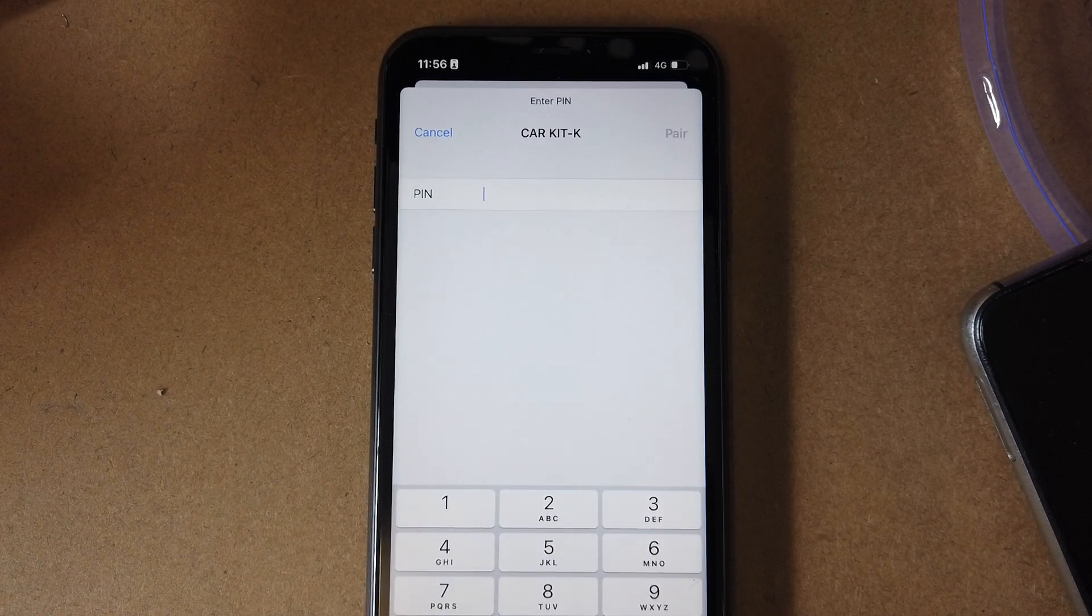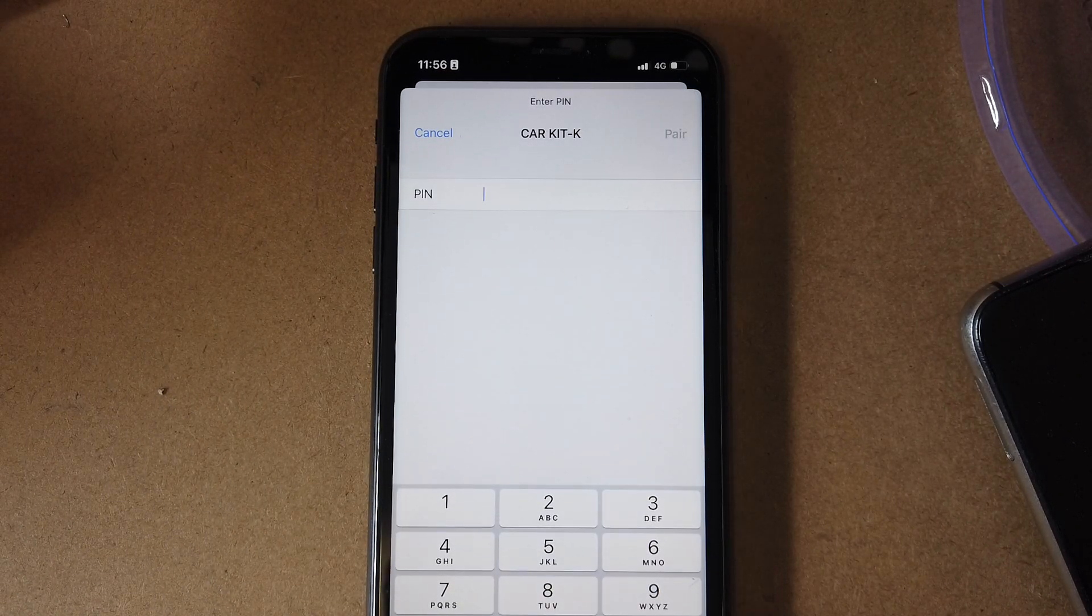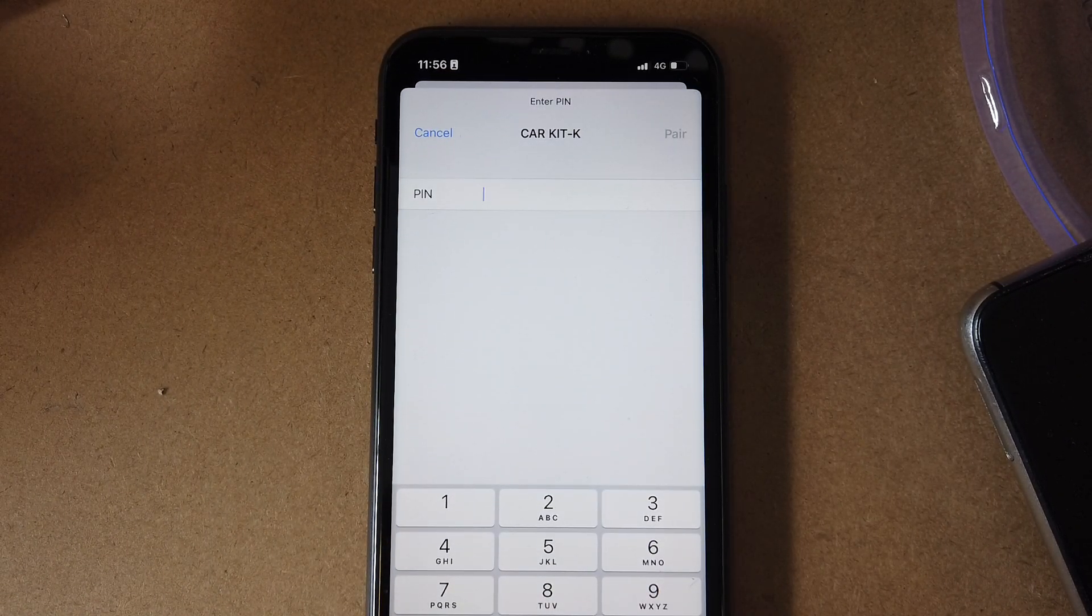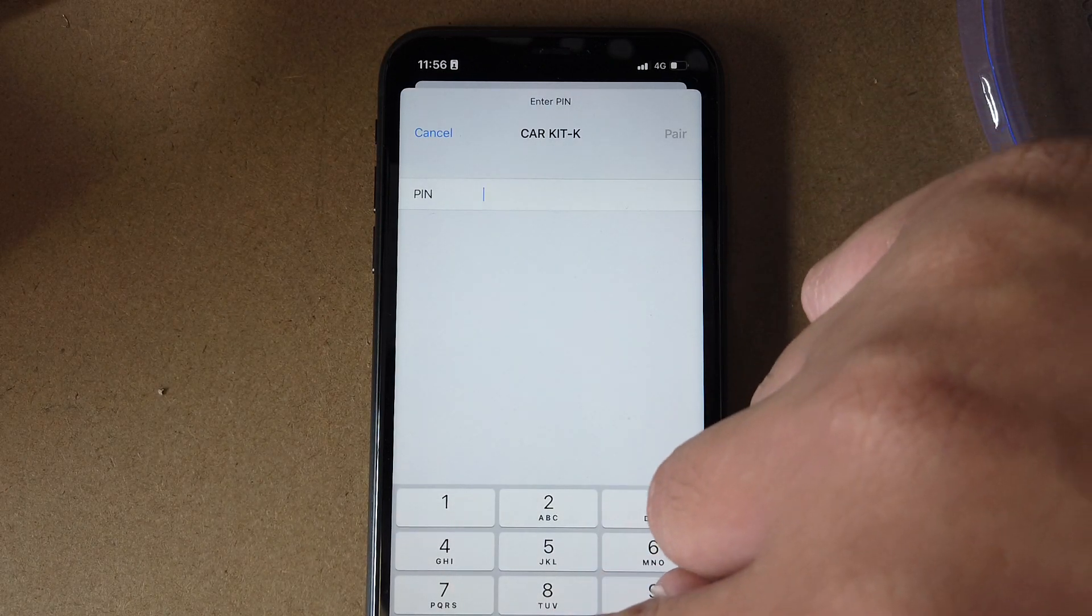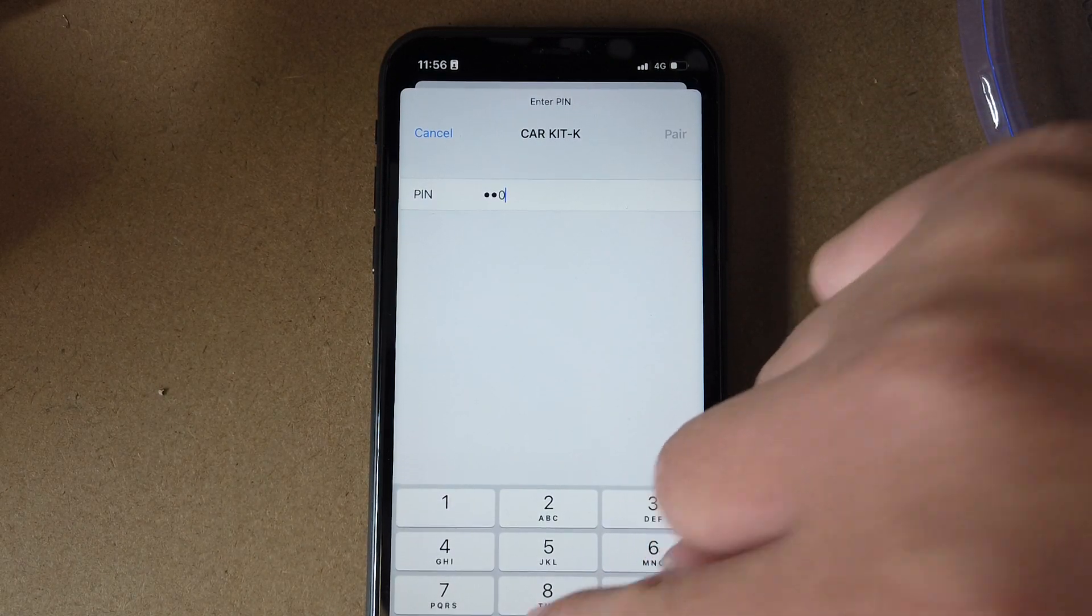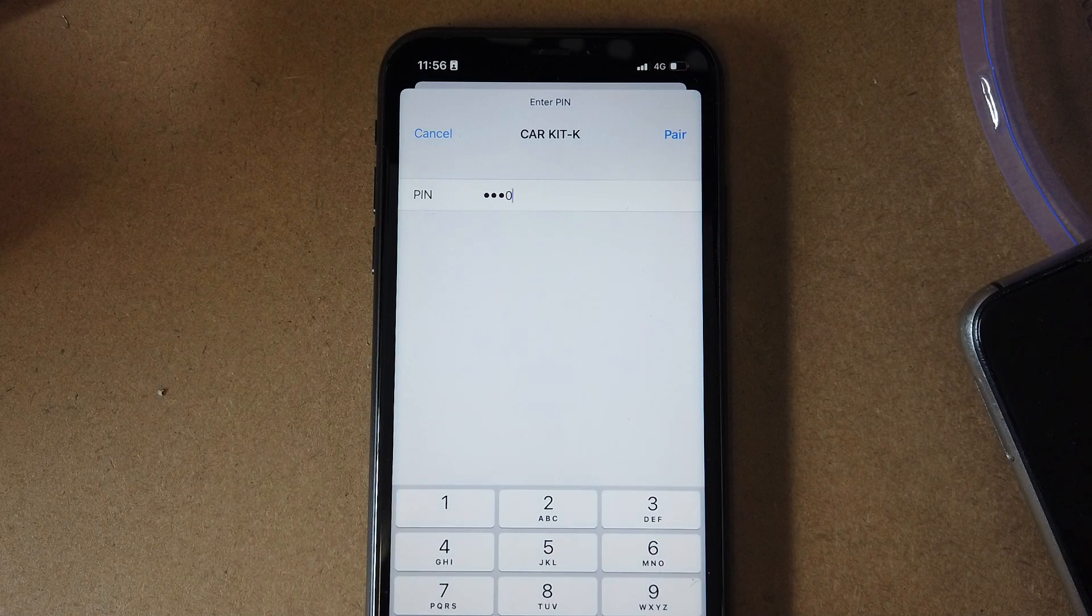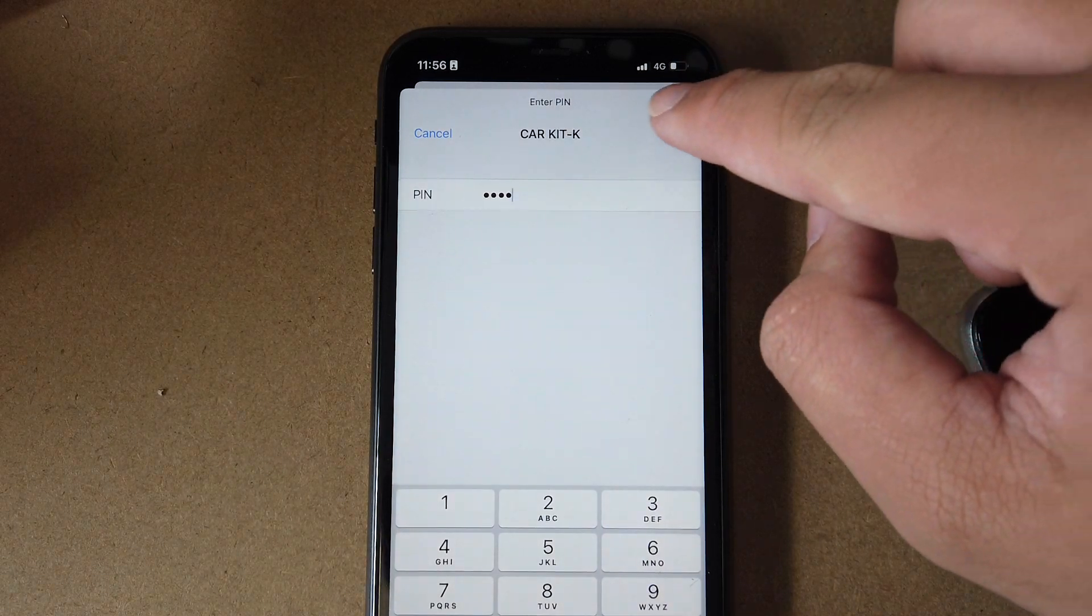Now it's going to ask you for a pin code, basically a password. The password would be four zeros - 0, 0, 0, 0. But if it doesn't work, please try 1, 2, 3, 4.